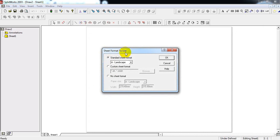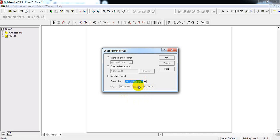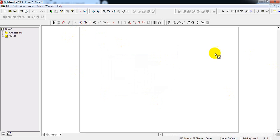Here we can see Sheet Format options. We have three options: standard sheet format, custom sheet format, and no sheet format. We have to select no sheet format. Select paper size — the standard paper sizes are A0, A1, A2, A3, and A4. I am going to select A4 landscape. Select OK. The dimensions of A4 landscape are: width 297 mm, height 210 mm.